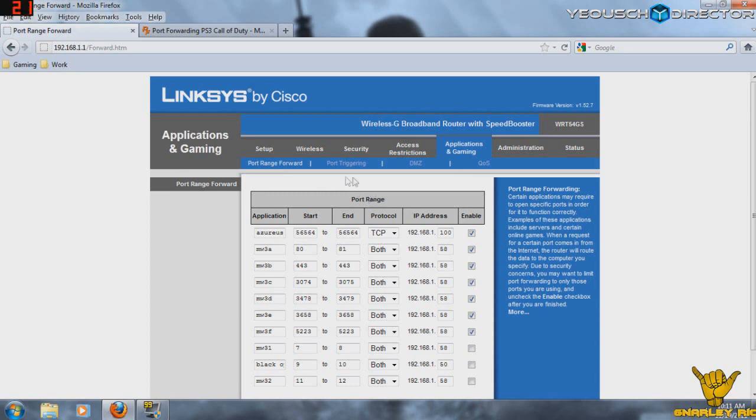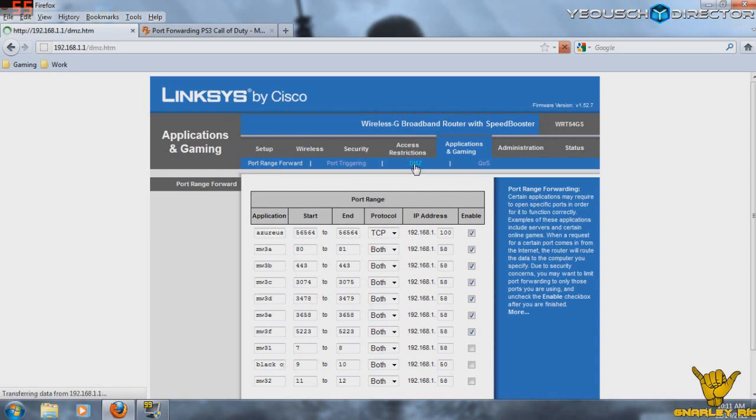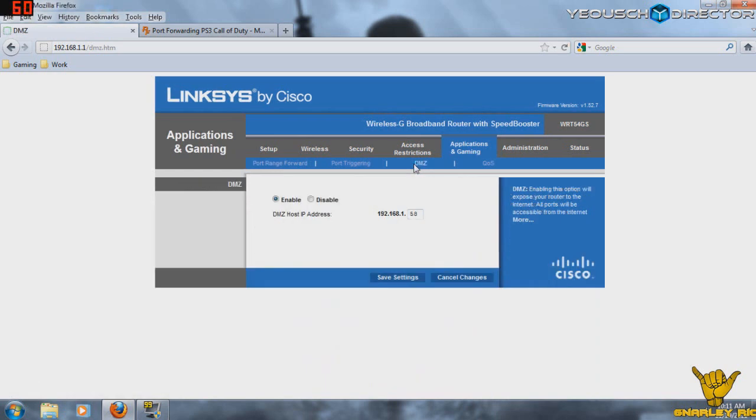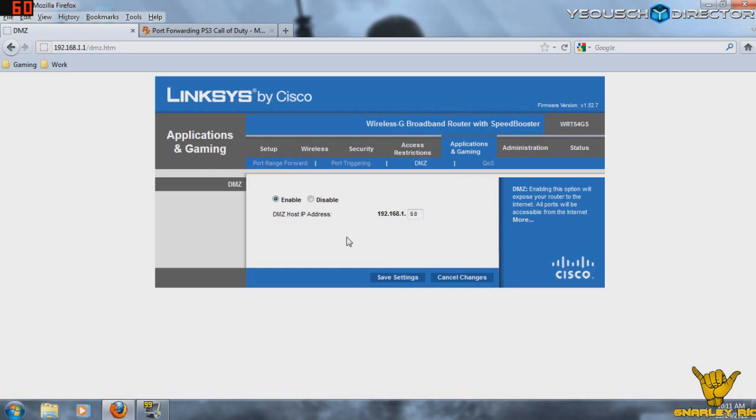Now, what you might also want to consider doing is a DMZ, which is this tab right here. Now, when I click on that, it's very simple. I basically put my PS3 static IP address in, and then I hit save settings and obviously enable. Now, what you need to be careful here of is that this opens all of the ports available. So in port range forward, where you forwarded specific ports, this opens all of the ports.